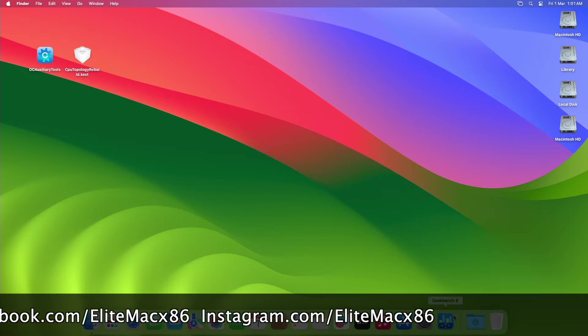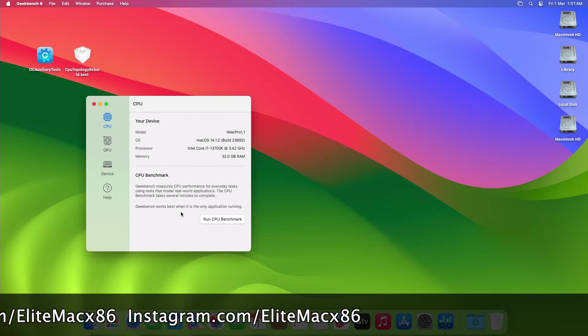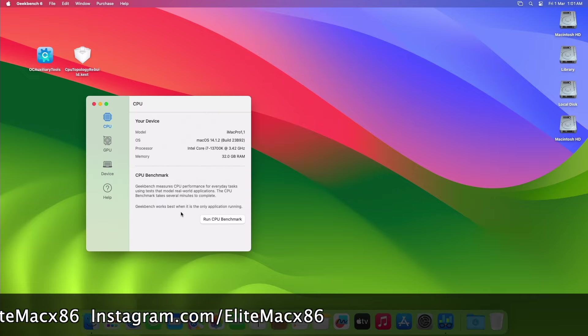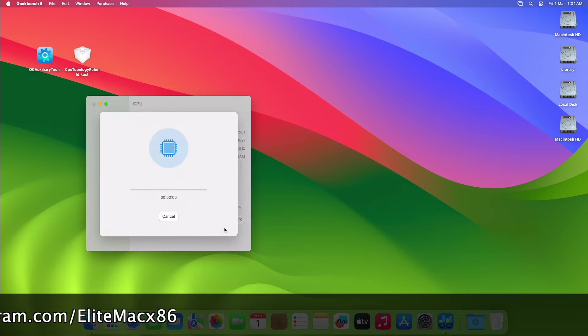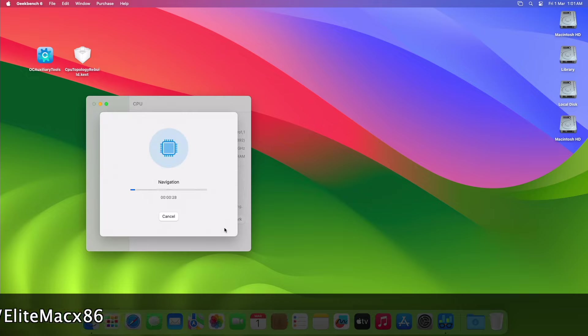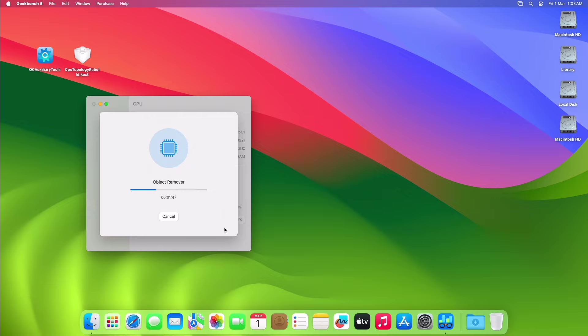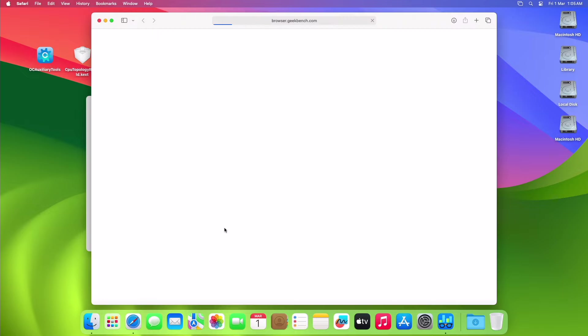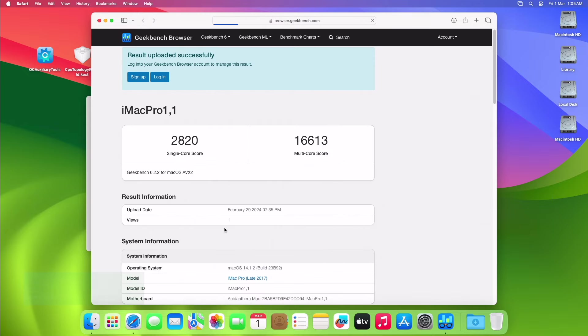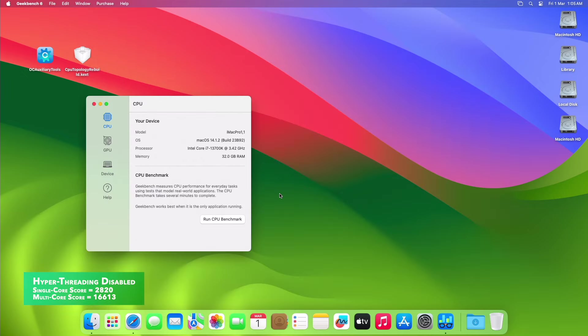For benchmarking, I'll be using Geekbench 6, and the CPU used in this build is an Intel Core i7-12700K. Here's the result of the benchmark when hyper-threading is disabled.